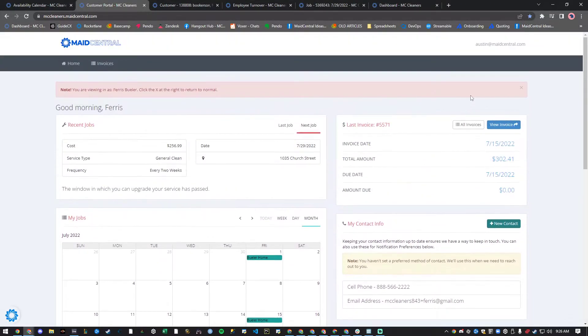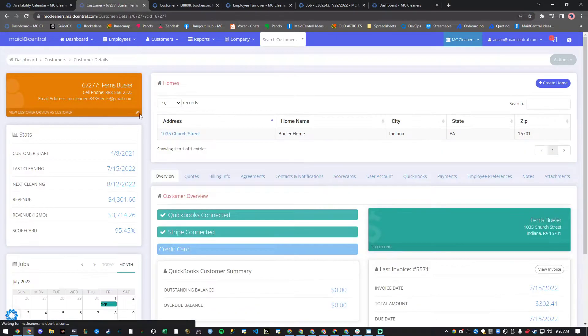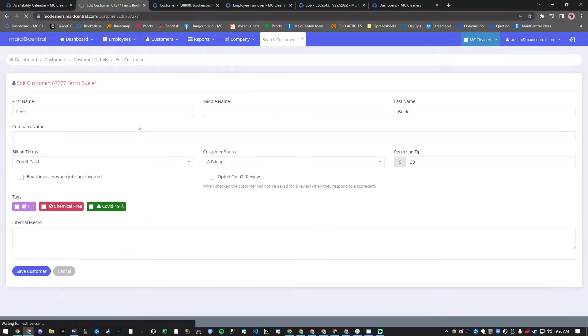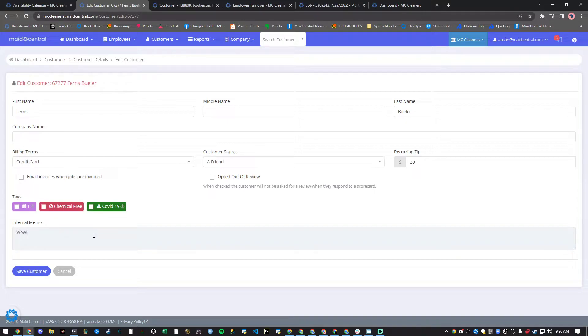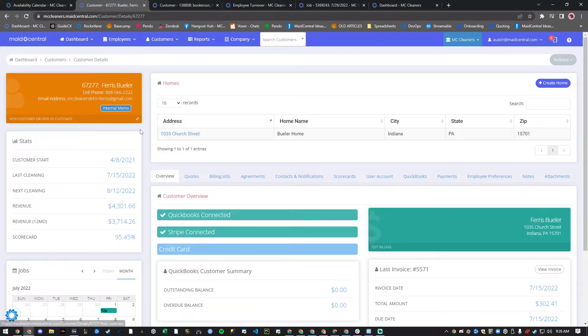Also, from a customer's account, by clicking on the Edit pencil in the orange box, we can now leave an internal note on a customer level instead of just the home level. Anything we type into this box will be viewable wherever the orange box is found.